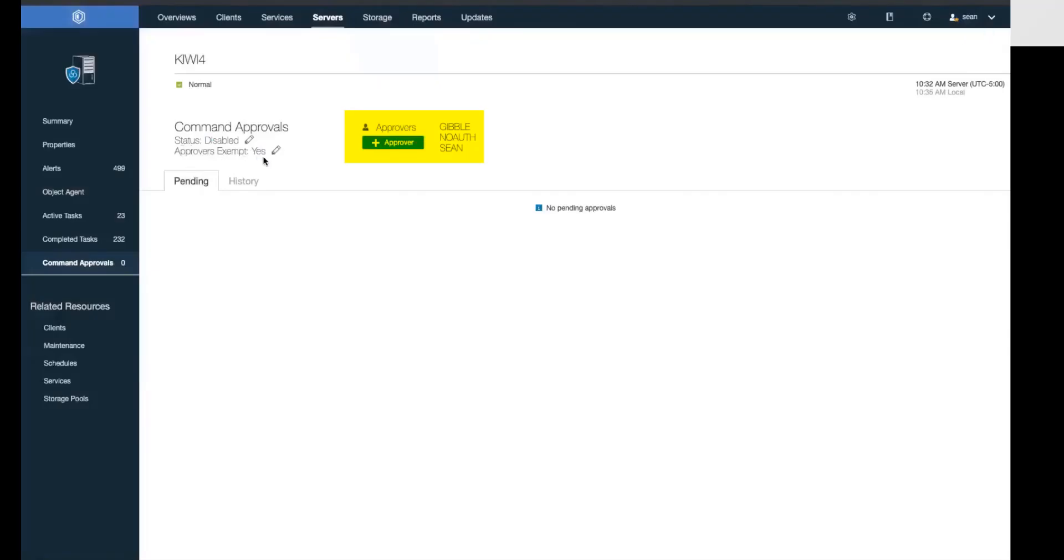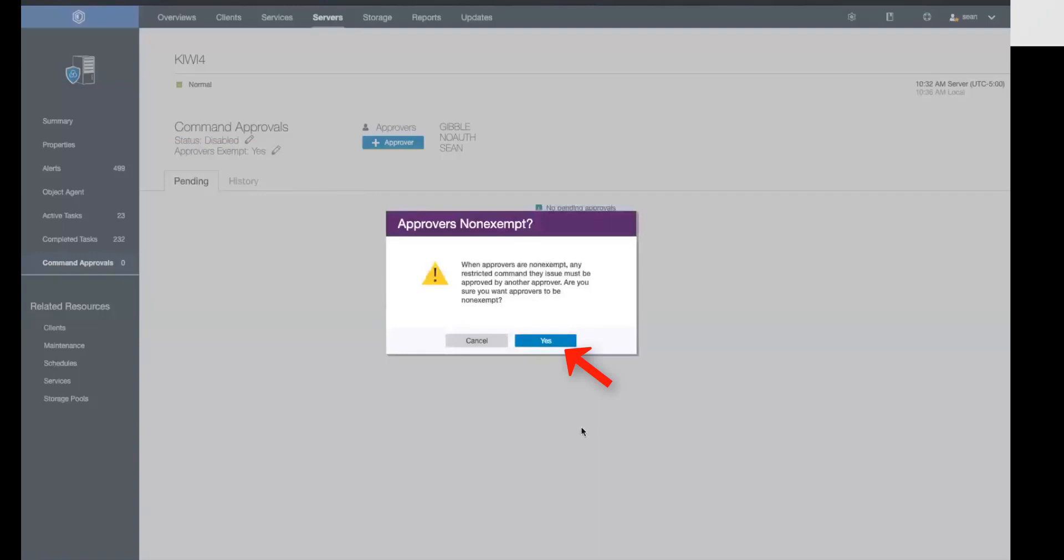Next, we'll set the approver exempt to no, meaning that if these approvers issue a restricted command, that command does have to be approved by somebody else.